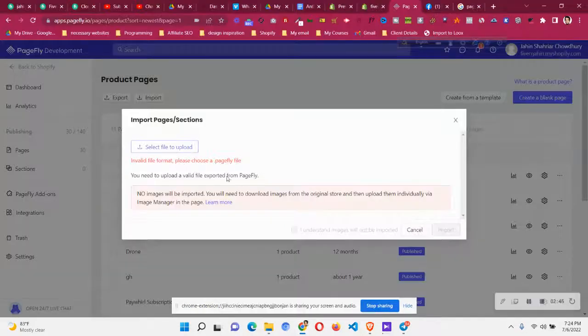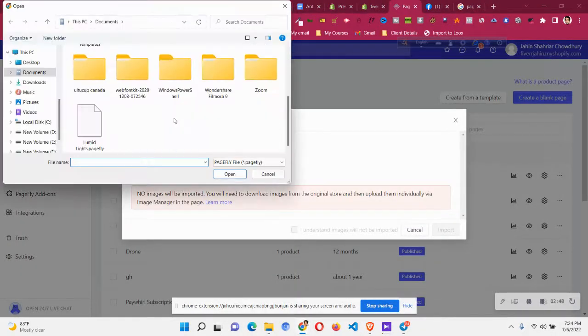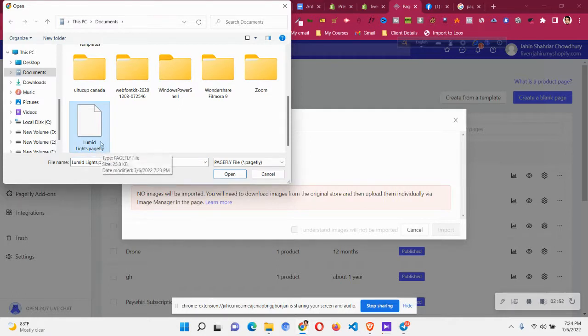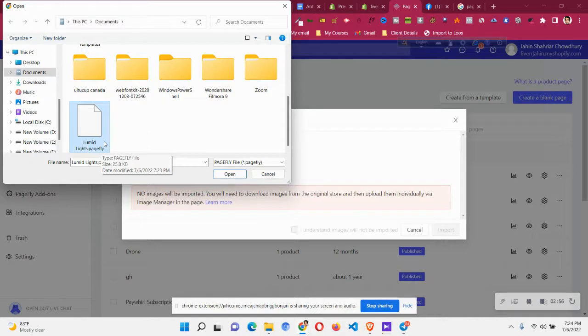You will find that lumitlights.pagefly file has been created. Now let's go back to PageFly and click on select file to upload, then just upload it. You can see now we have a .pagefly format file already created from .json by following this process. Click on open.